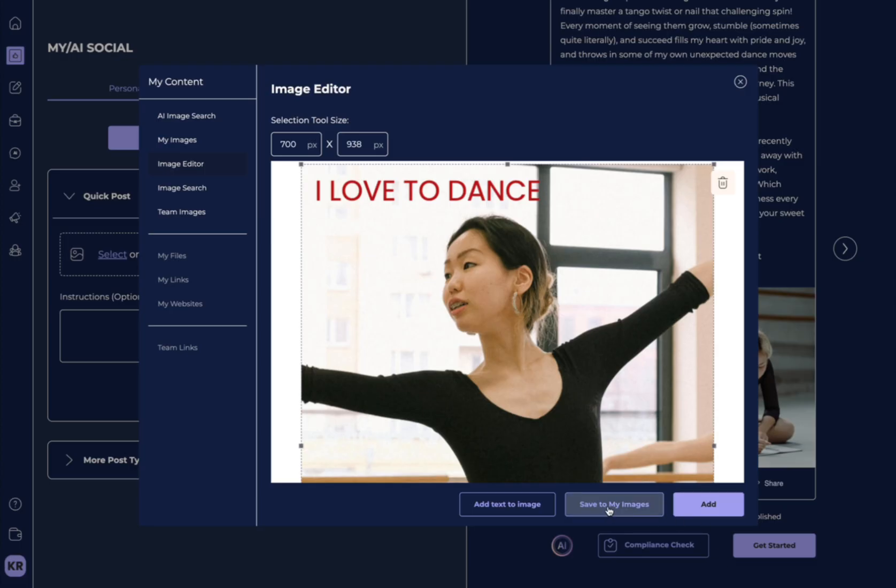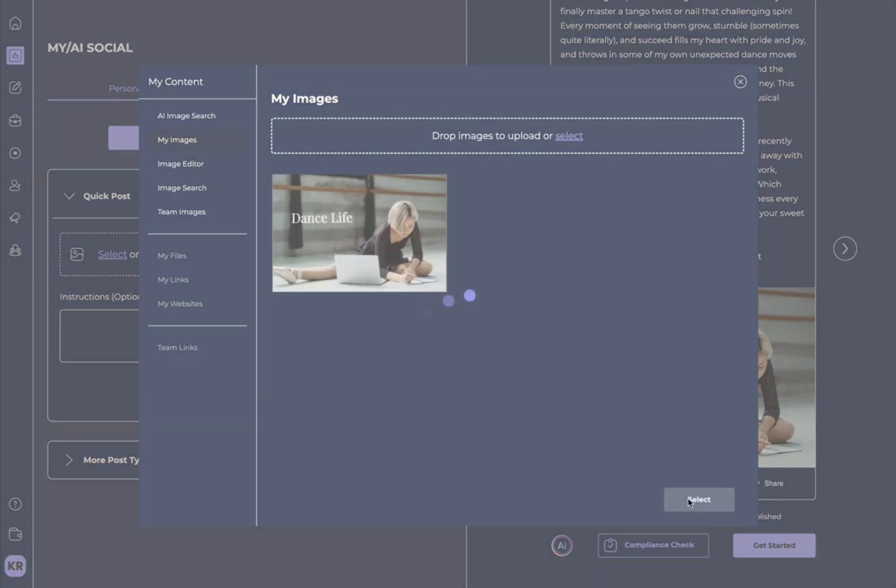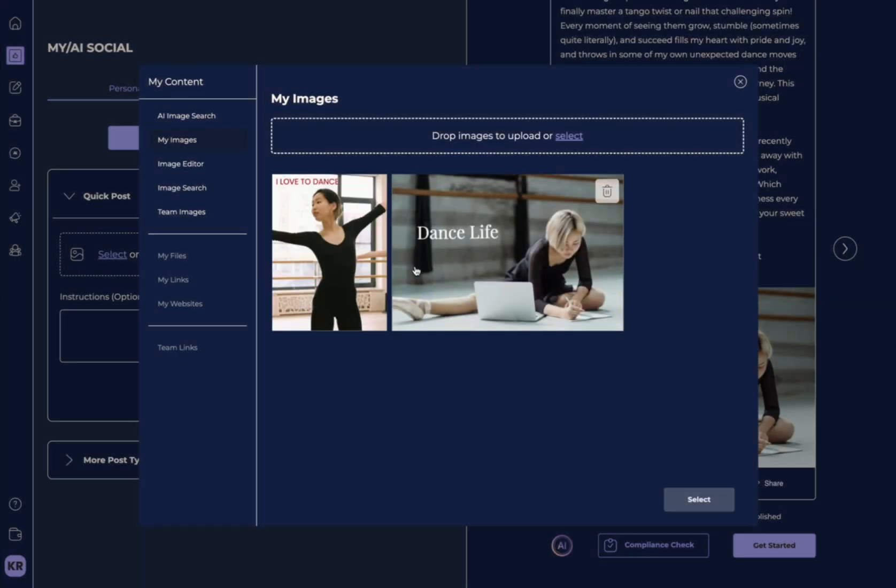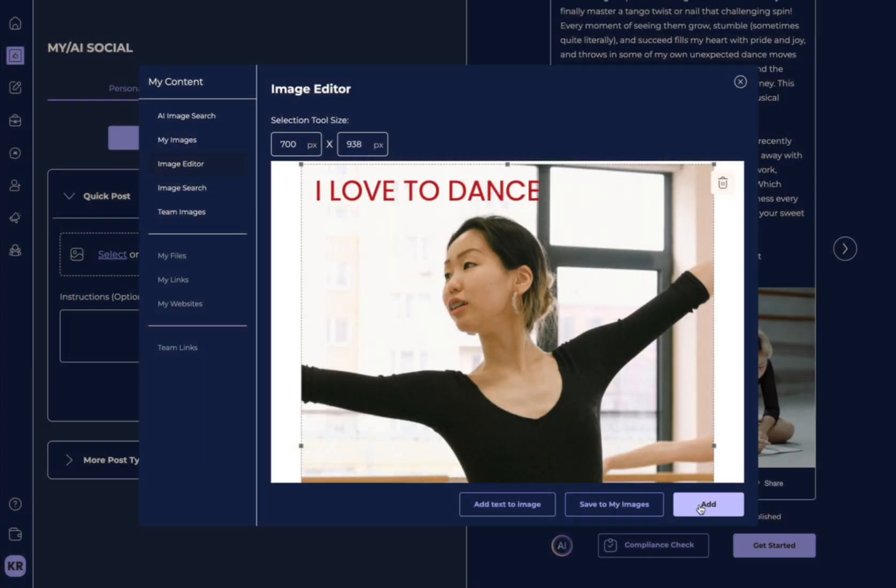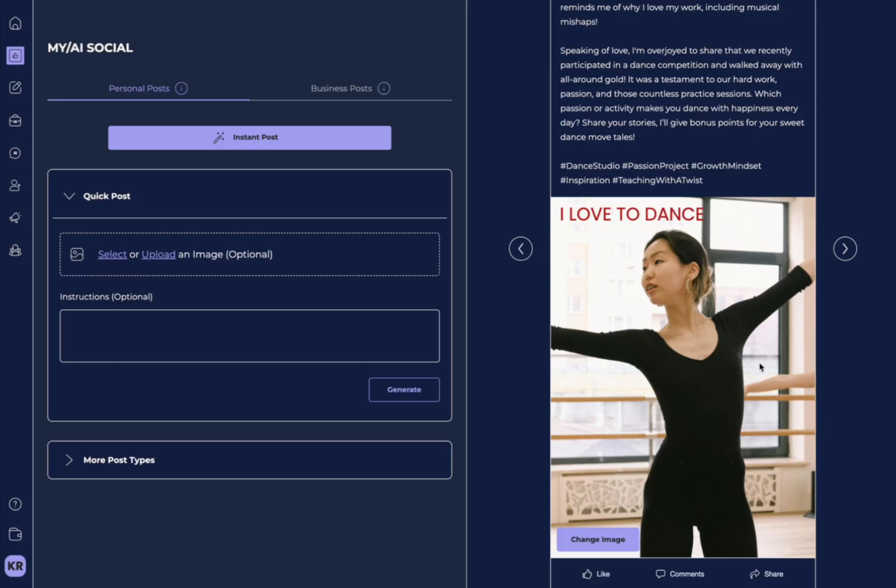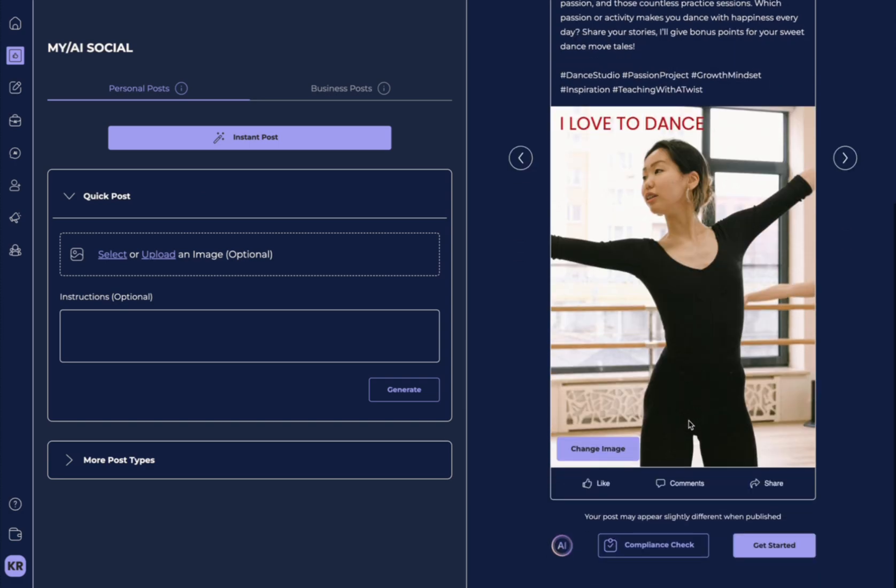And then we can again save to my images. So now we're creating an entire library of things that we like. And then you could select it and add it to your post.